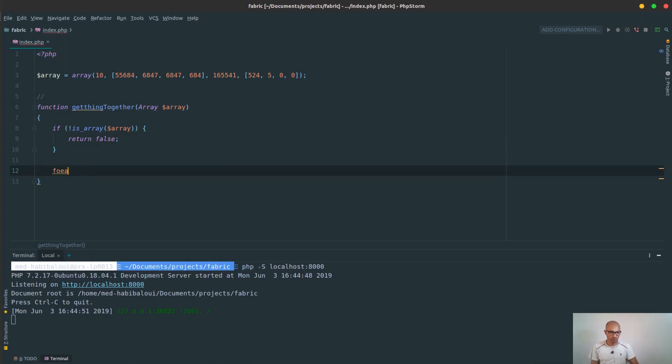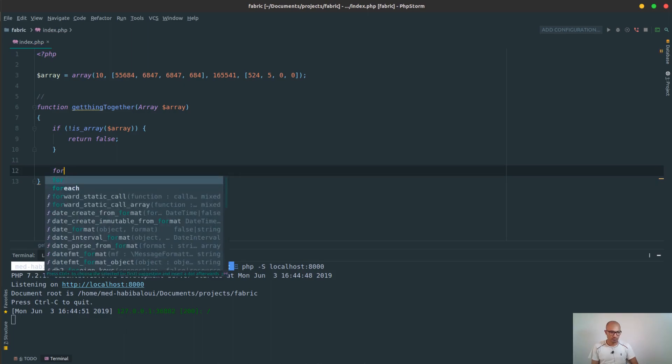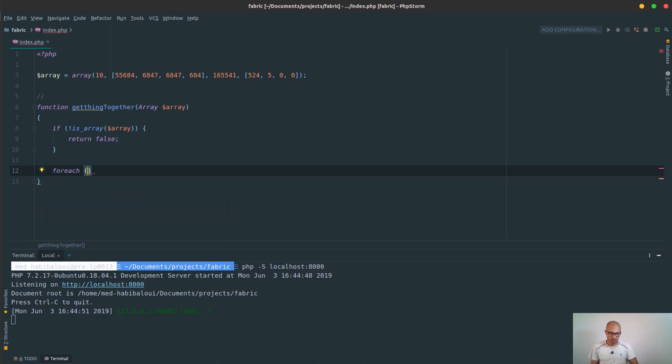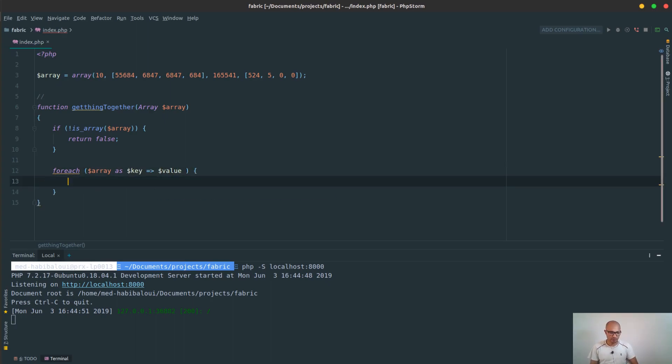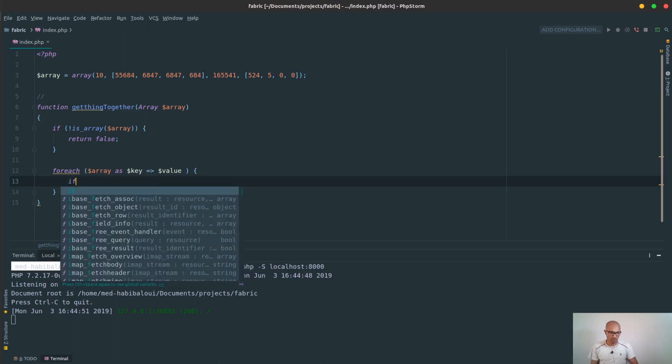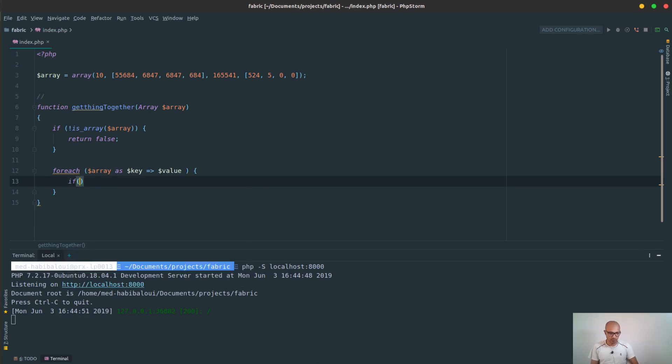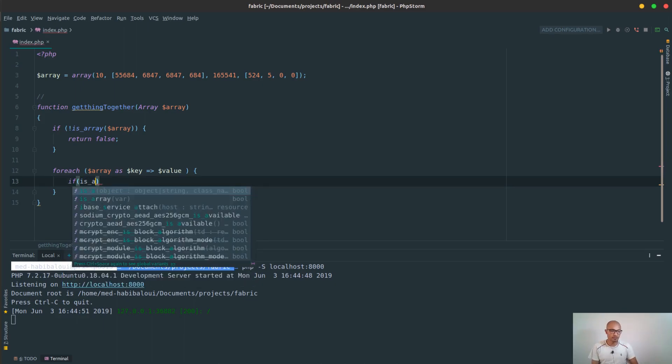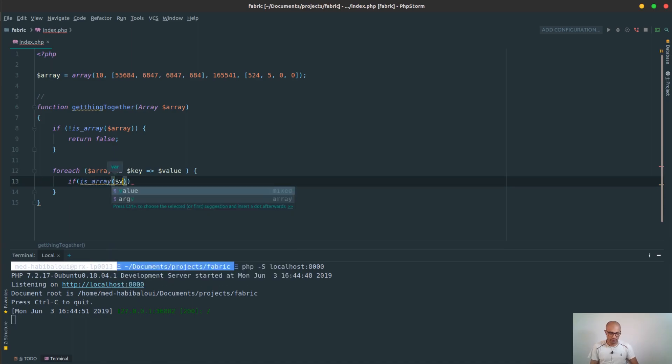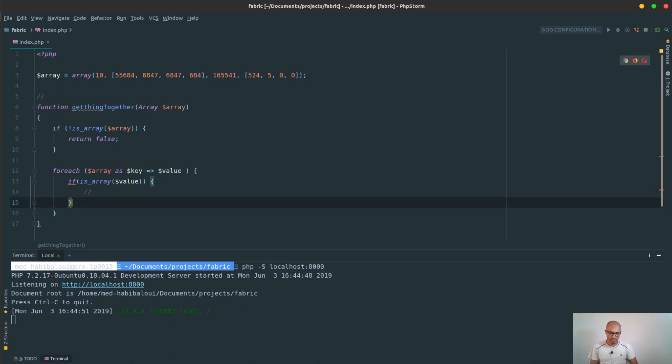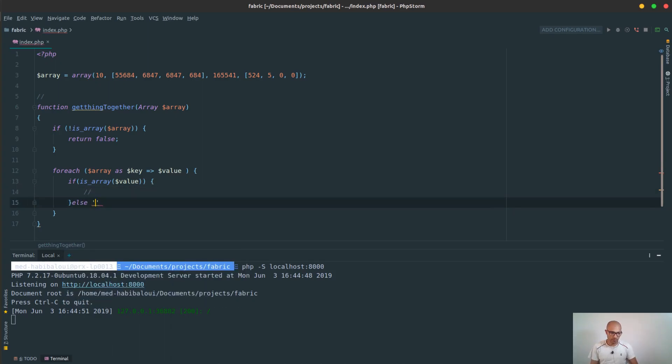Now we could proceed. Starting by a for each loop. For each dollar array as key value, or we simply go to value, but doesn't really matter here. So if this value is an array, then we'll do some stuff right here, else we will do another stuff.